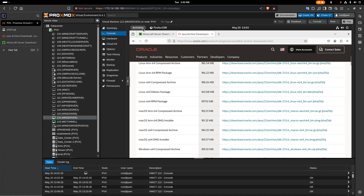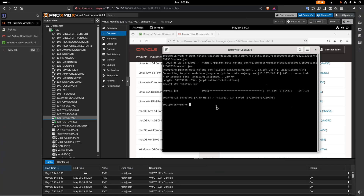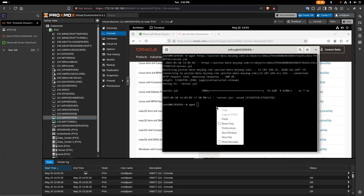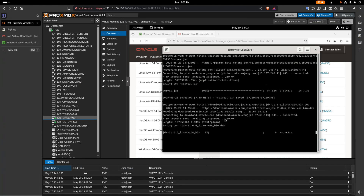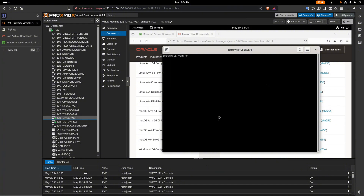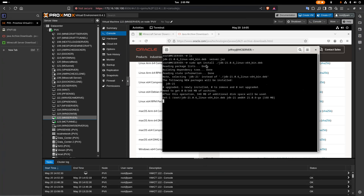I'll do the same thing — wget, paste the link, and give that a few seconds to download. Now that we have that downloaded, we'll open the .deb file and install that package with: sudo apt install ./j[tab] and press Enter. Give that a few seconds to install.